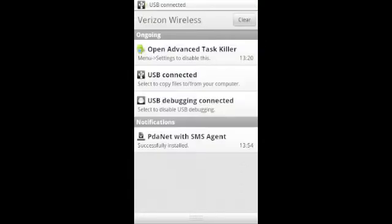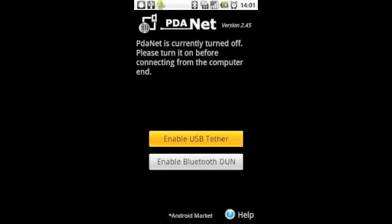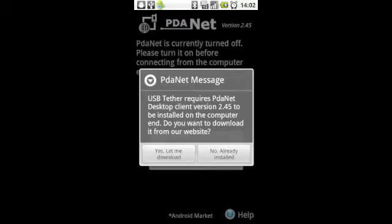After that, pull down your notification bar and make sure that PDAnet has downloaded. Select PDAnet and hit Enable USB Tether. Once you do that, a screen will pop up. Hit Yes, Let Me Download.